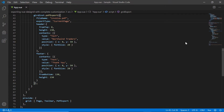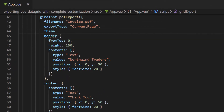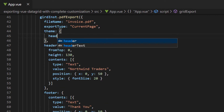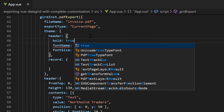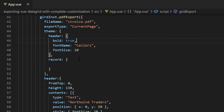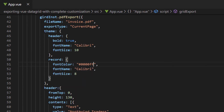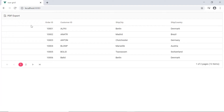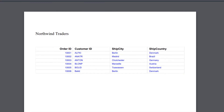Now I will show you how to create and apply a theme for the PDF document. In the theme property, I will apply a theme for the header and record. I set the font type of the header to Calibri and its font size to 10 with some additional styles. I set the font size of a record to 8 and its font name to Calibri, and the font color to blue. In the exported PDF document, you can see these styles have been applied on the header and records.